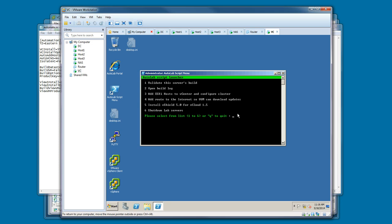If you're doing any vCloud director stuff, option five will install the vShield 5.0 and vCloud 1.5. Option number six is a way you can use to shut down the lab, to shut down all the hosts, just to help conserve resources if you're not using the lab.